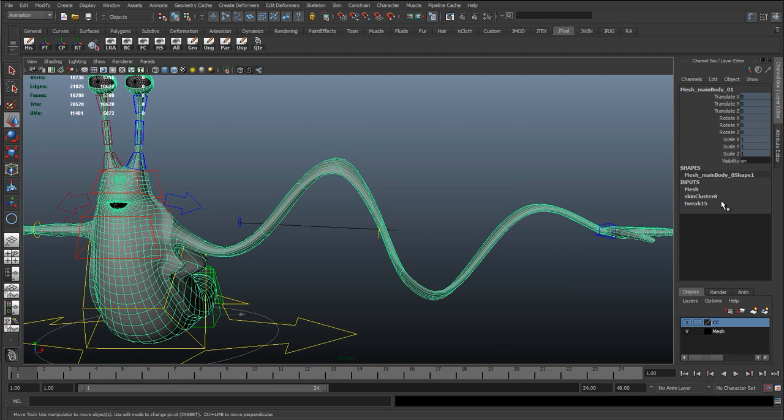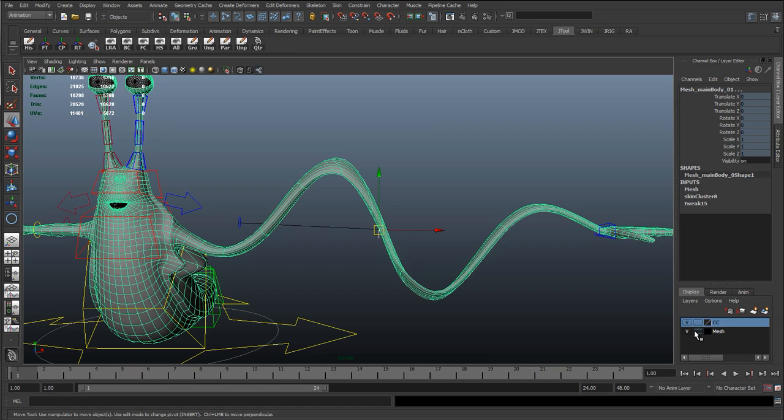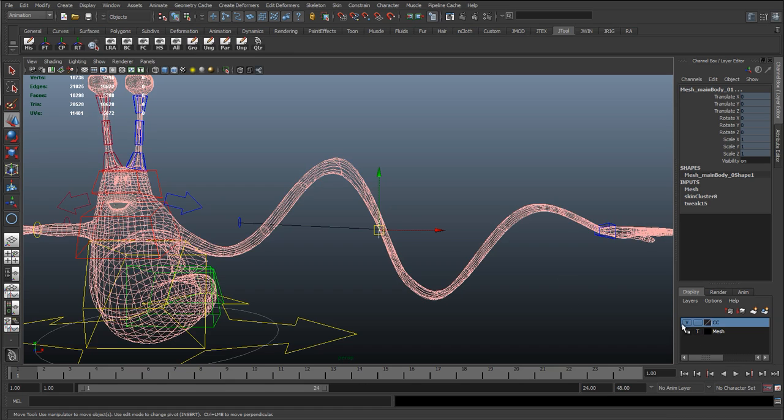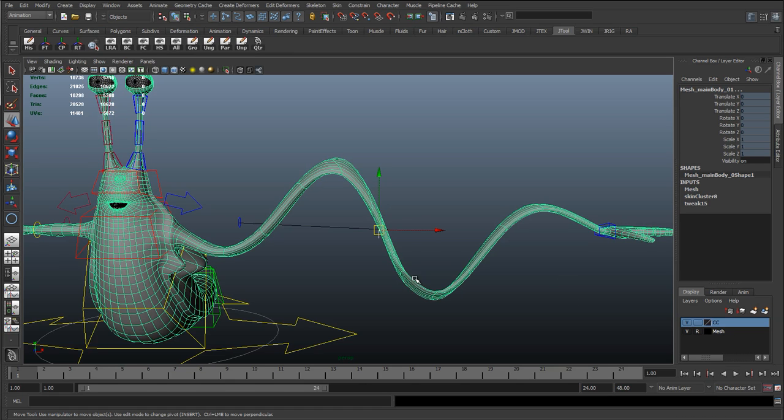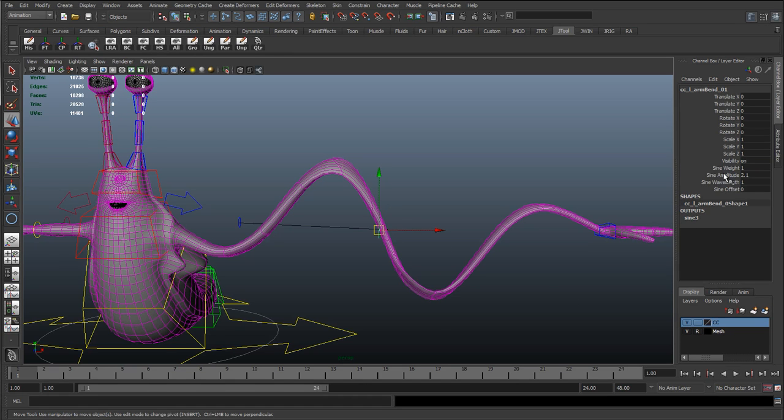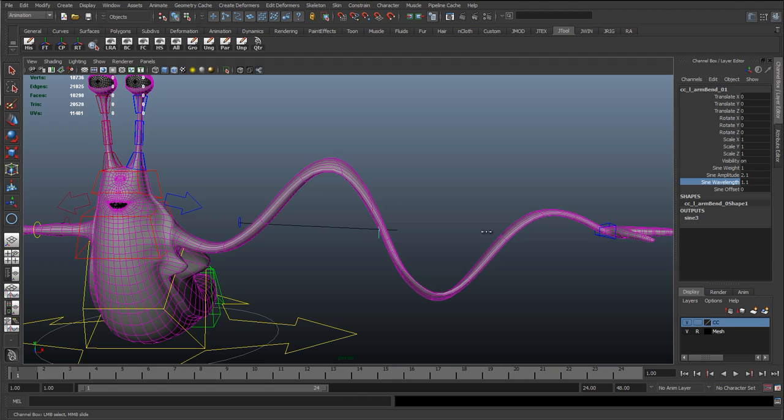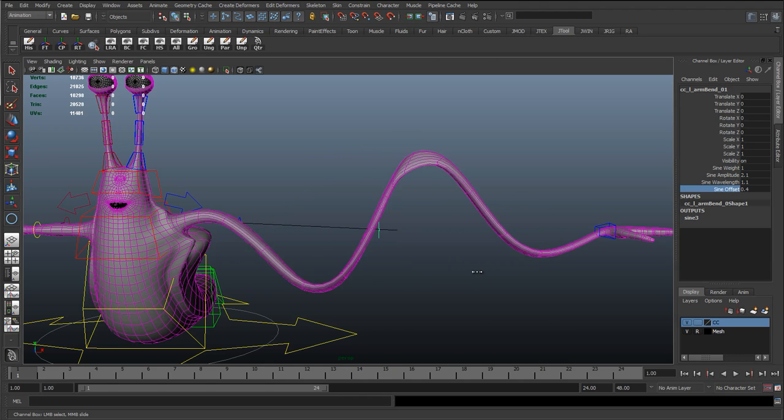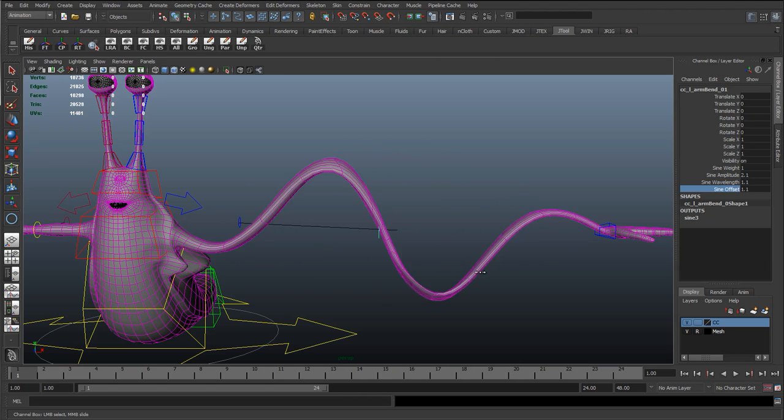Selecting that control... oh, I'm going to reference the mesh actually so I don't select it. Select that control. Wavelength can change, and then we can do that nice offset.